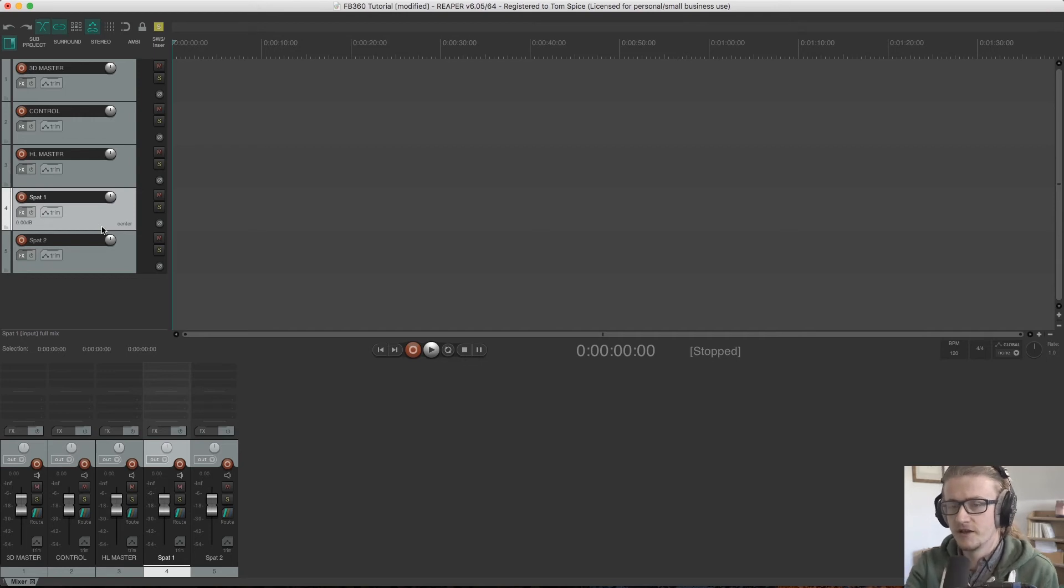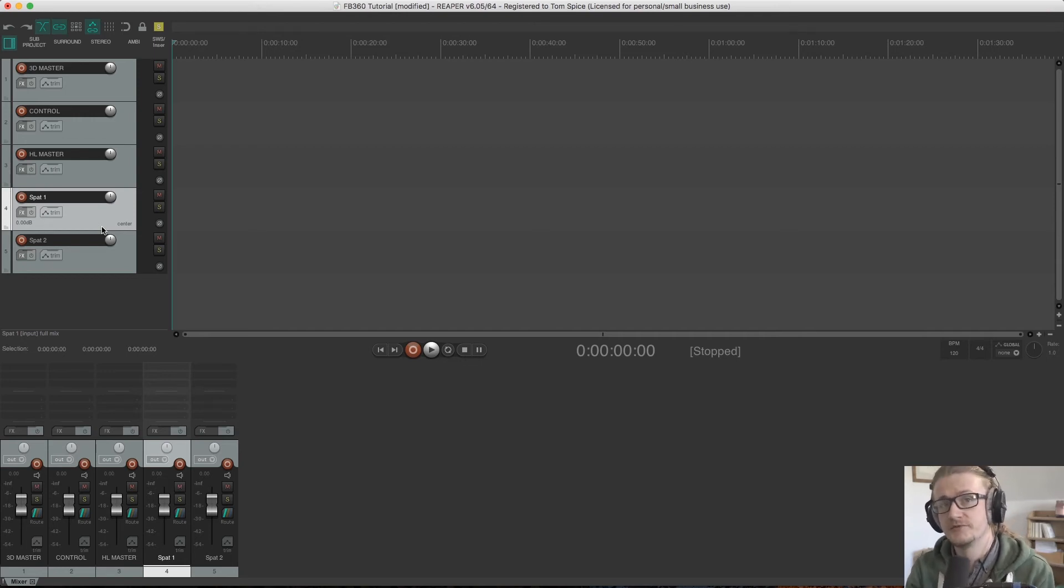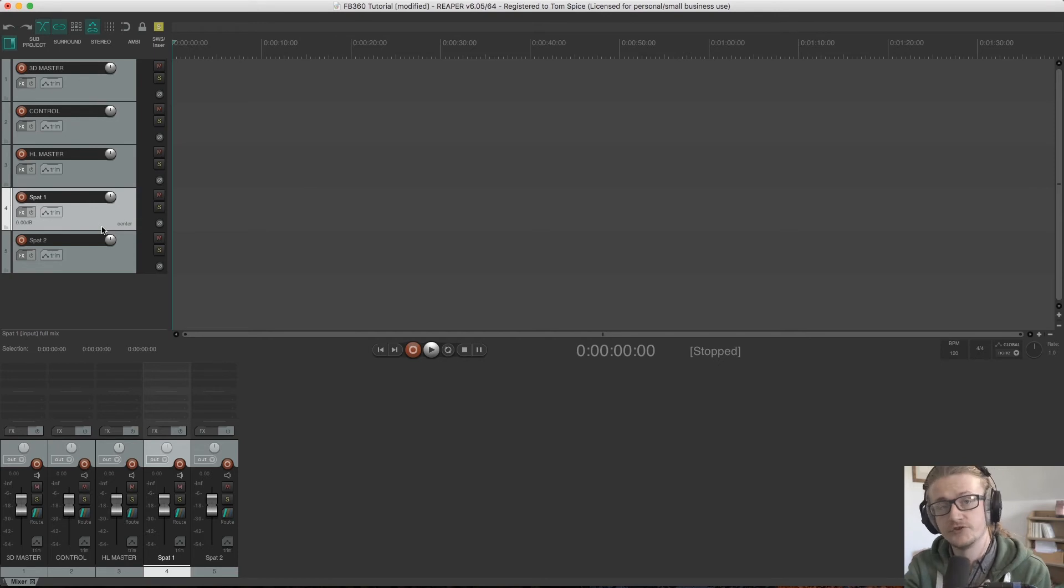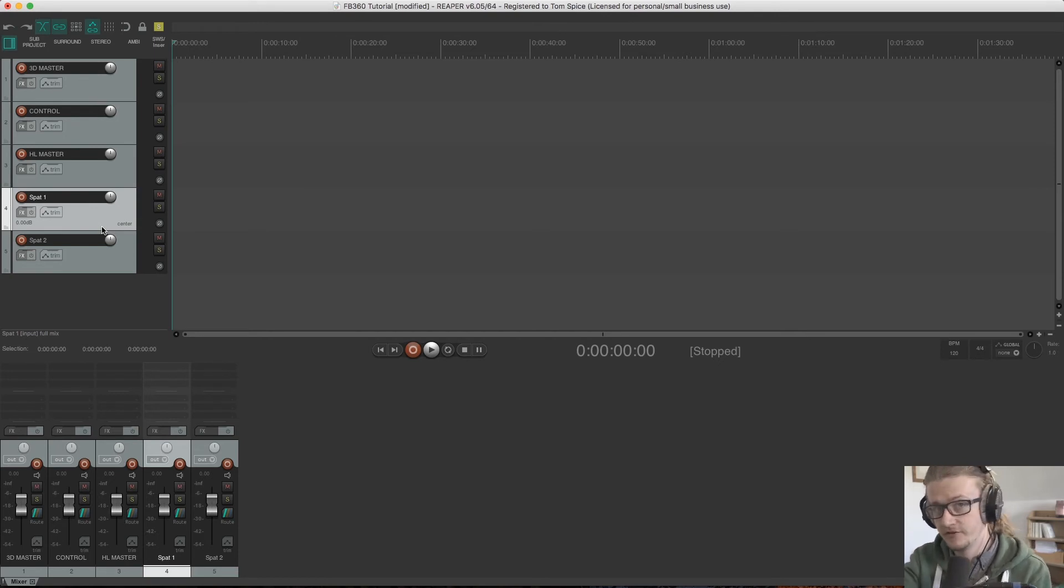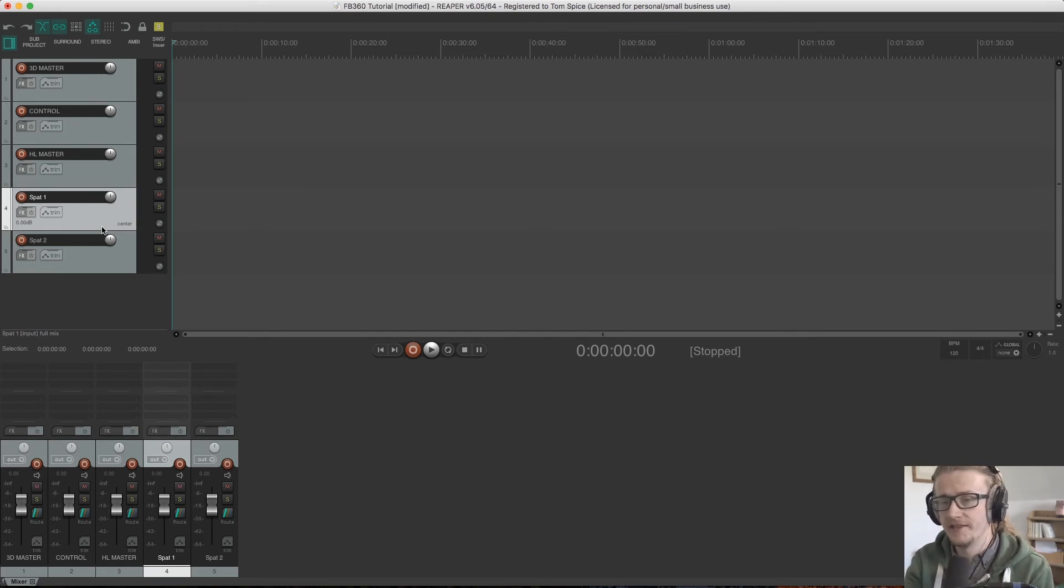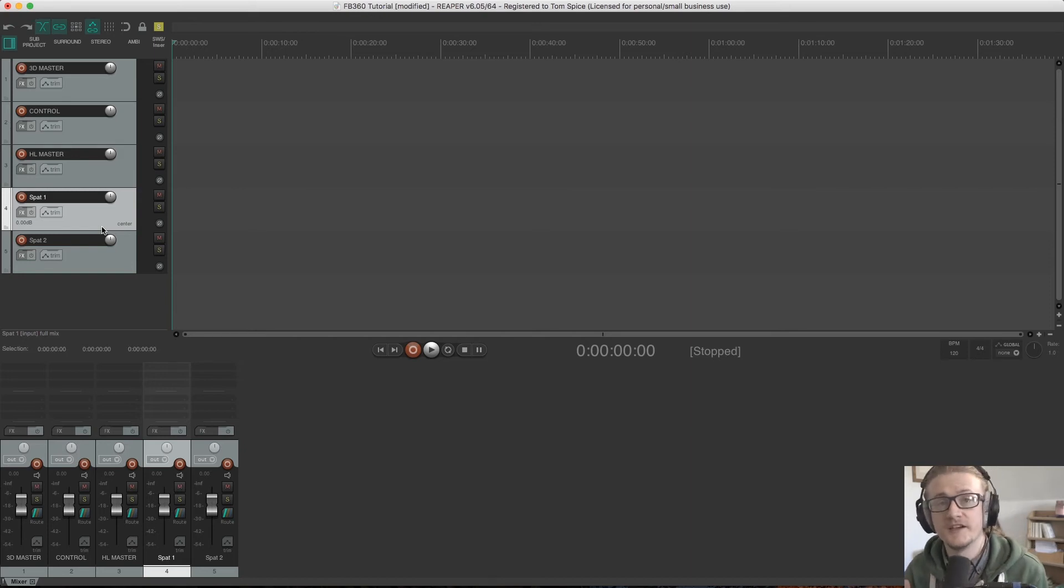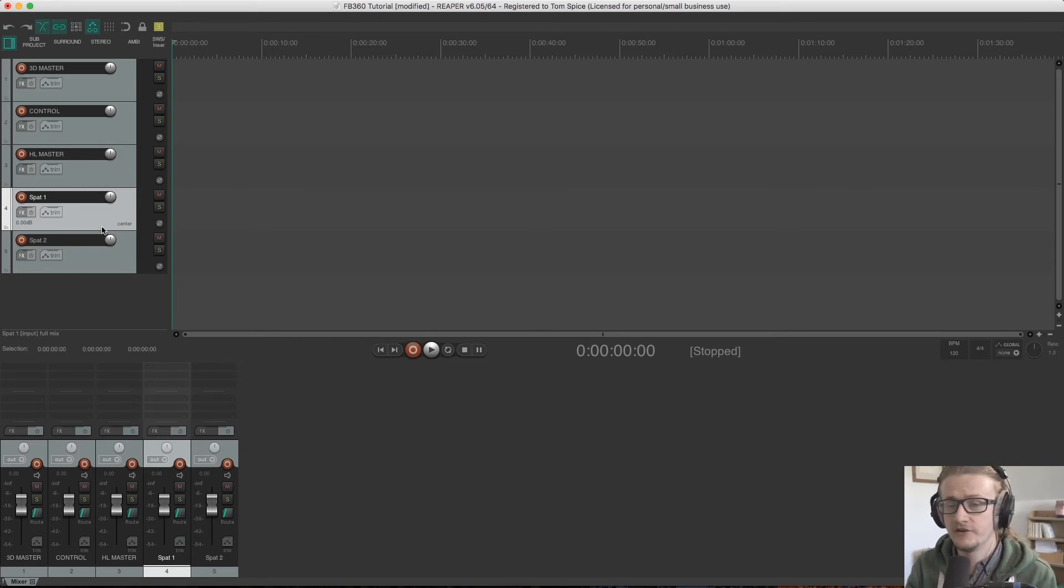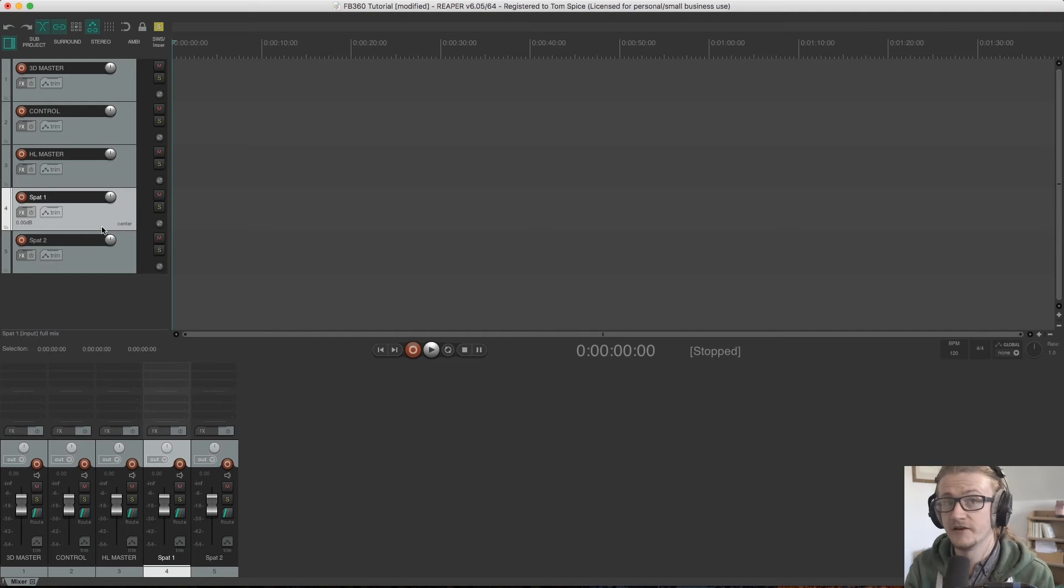Now, normally when we're routing tracks within DAW, we have to route the output to a bus and then the output of that bus into a channel. And this kind of traditional bussing system was all based around analog workflows, but this is something that we don't really need to think about anymore with Reaper.